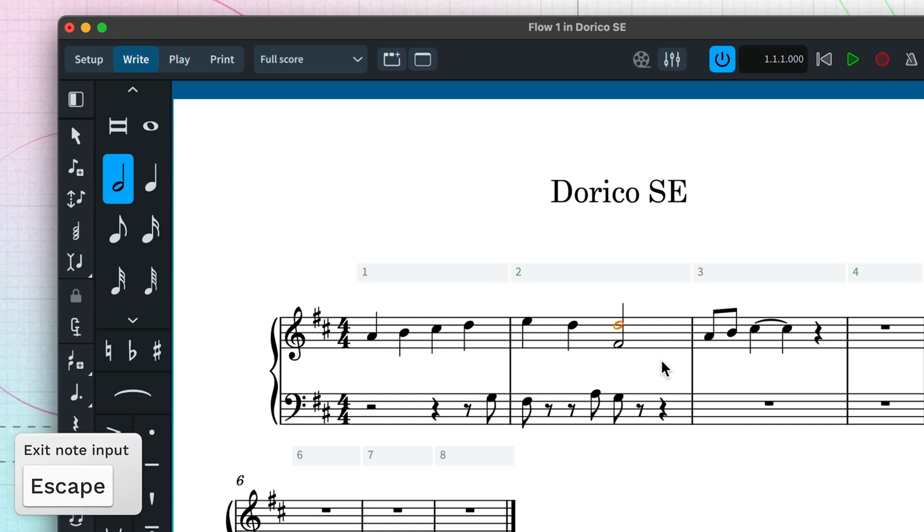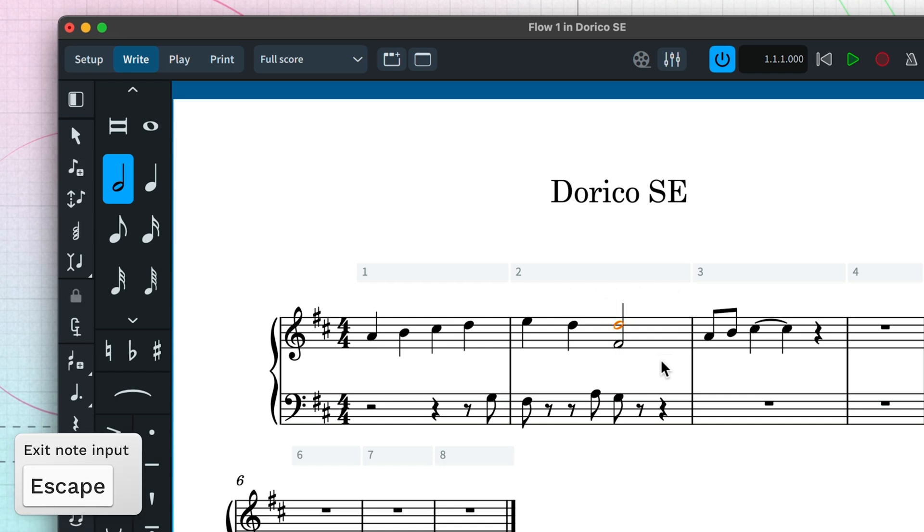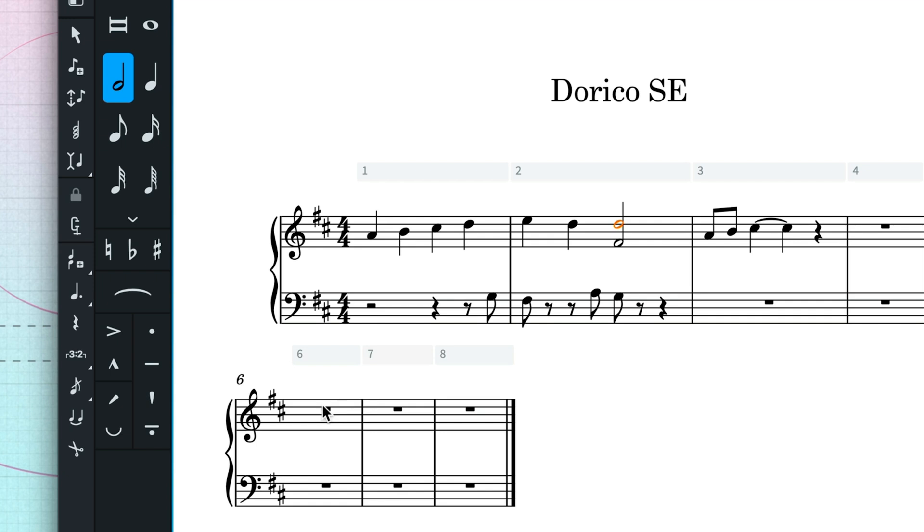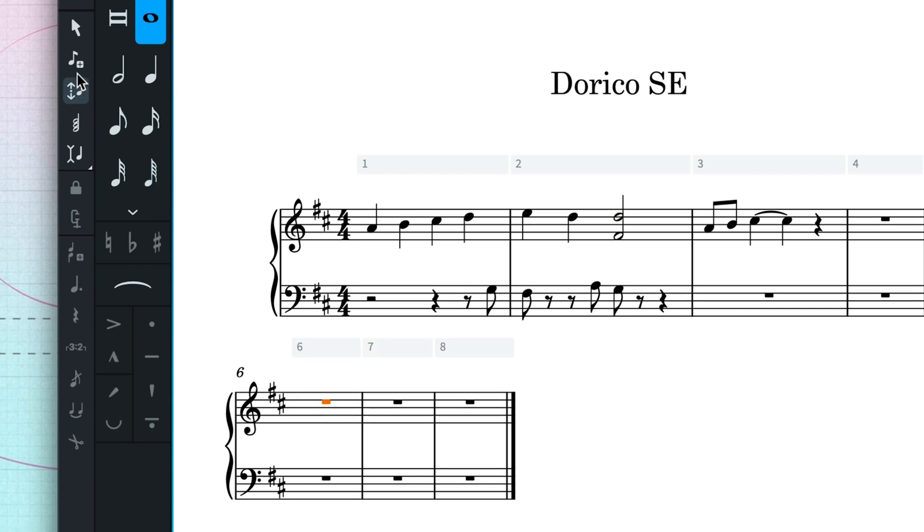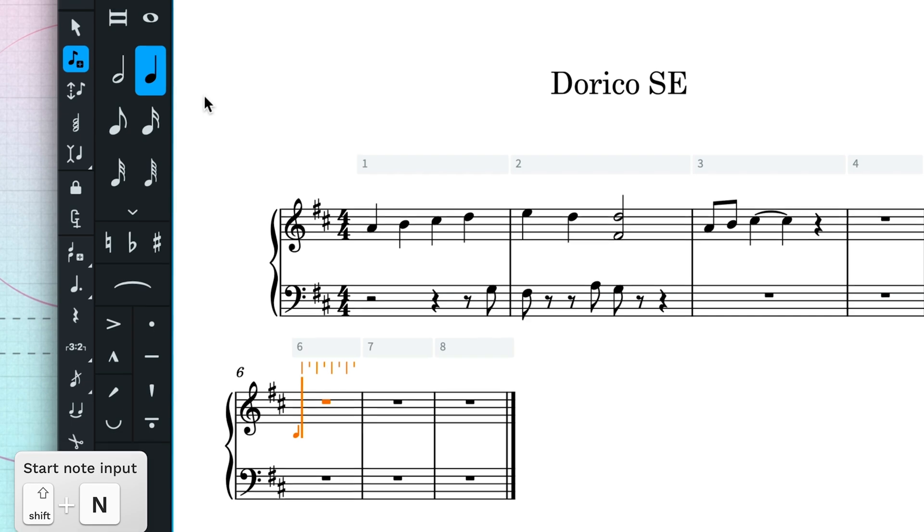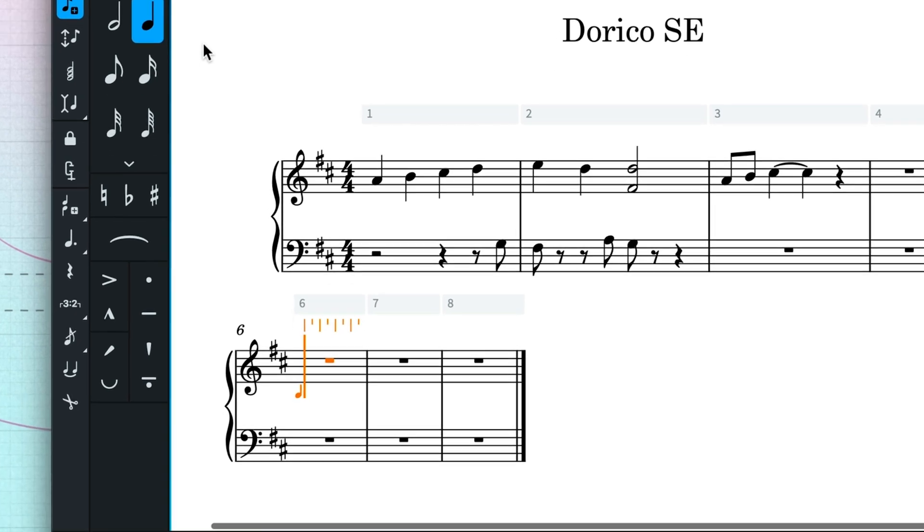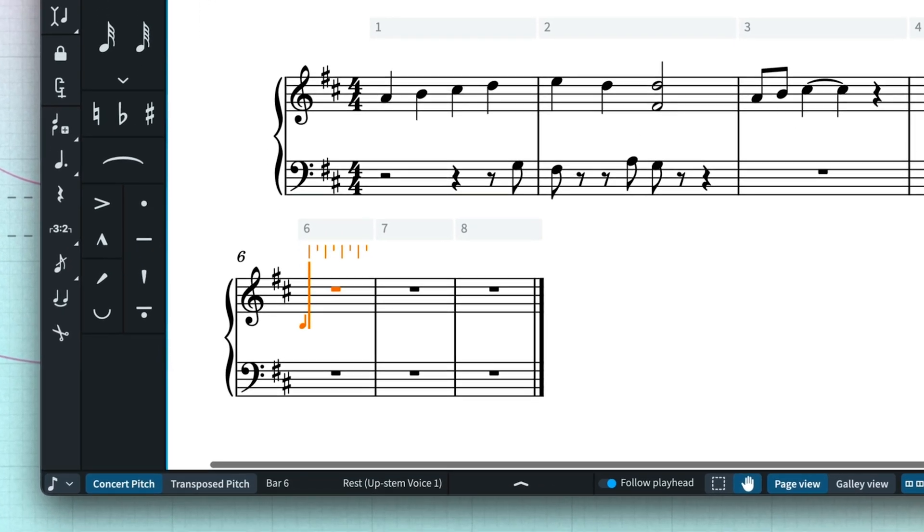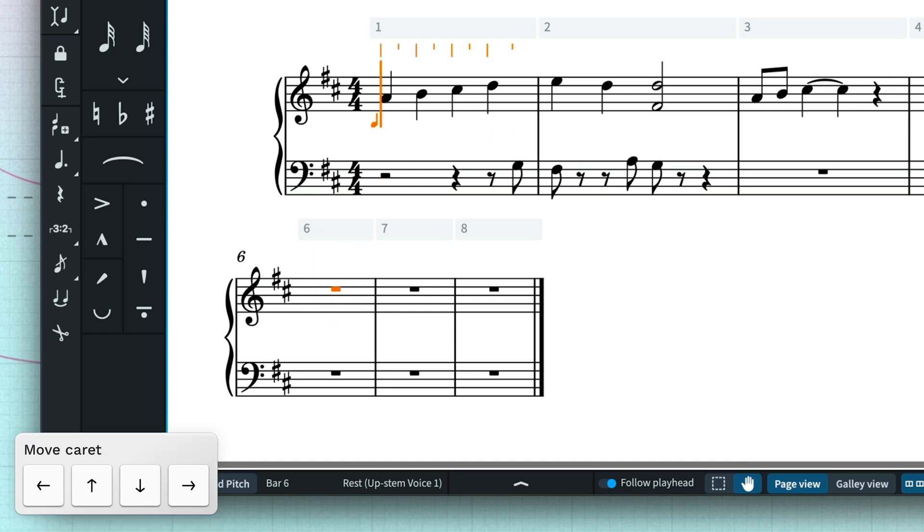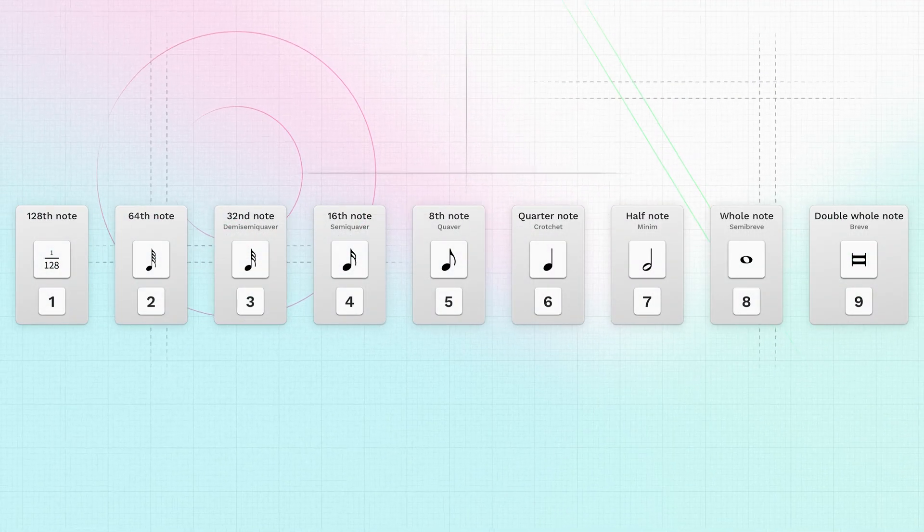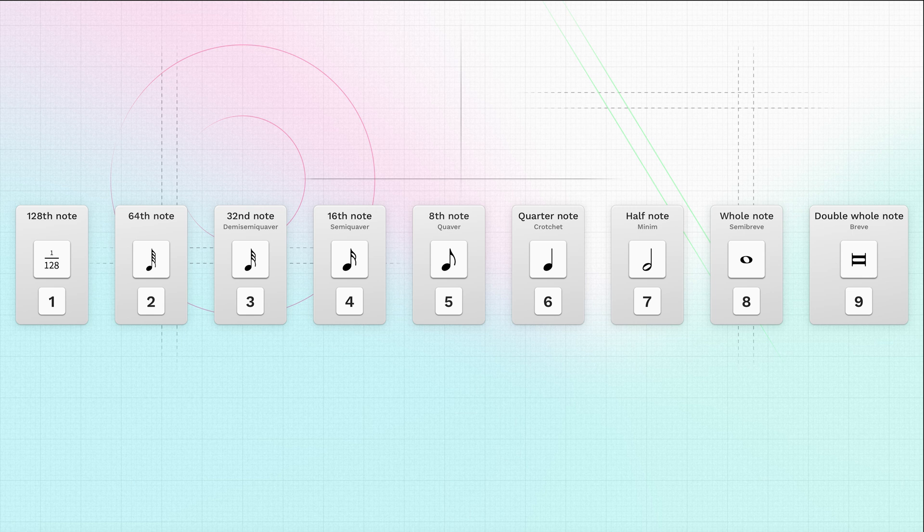To input music using your computer keyboard, make a selection and click start note input. This orange line that we call the caret indicates where notes and other items will be input by the keyboard. You can move the caret to any position using the arrow keys, even to different staves.